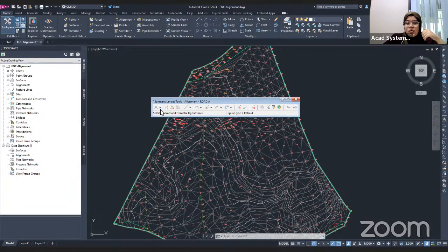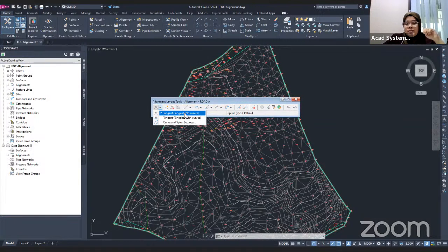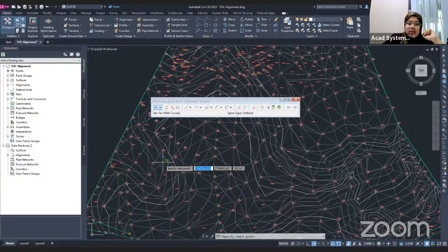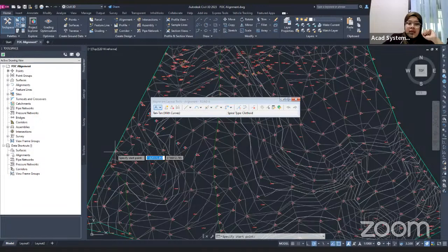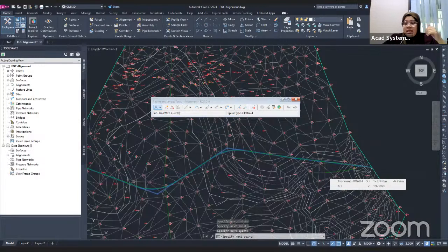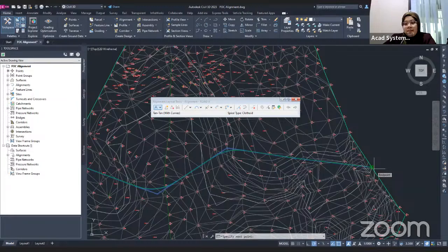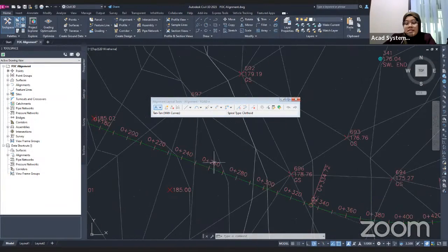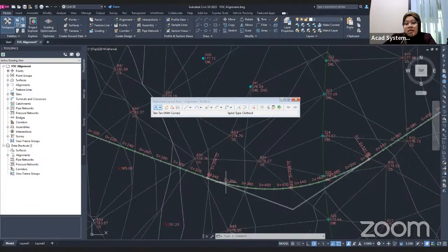In the layout tools, go to the Draw button. There are two options: draw with no curve, which creates straight corners only, or draw with curve. I'll select 'Draw Tangent-Tangent with Curve' and start clicking points on my surface to draw the alignment freely. To stop, press Enter, and the alignment will be automatically generated with labels and curves based on the settings configured earlier.